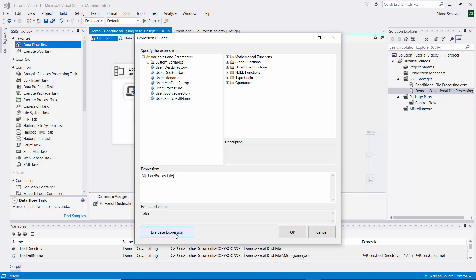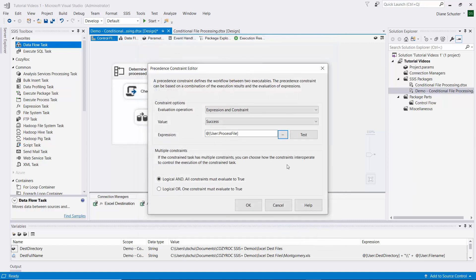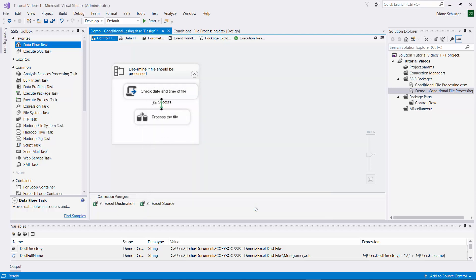The constraint value we want is Success. For the expression, we drag in the boolean variable called ProcessFile. We evaluate the expression and it returns false, because that's what we initialized it to. The setting is 'Logical AND - all constraints must evaluate to true,' which is what we want. Any file that does not match the criteria will not proceed to the data flow task; it will just start the next iteration of the for each loop.